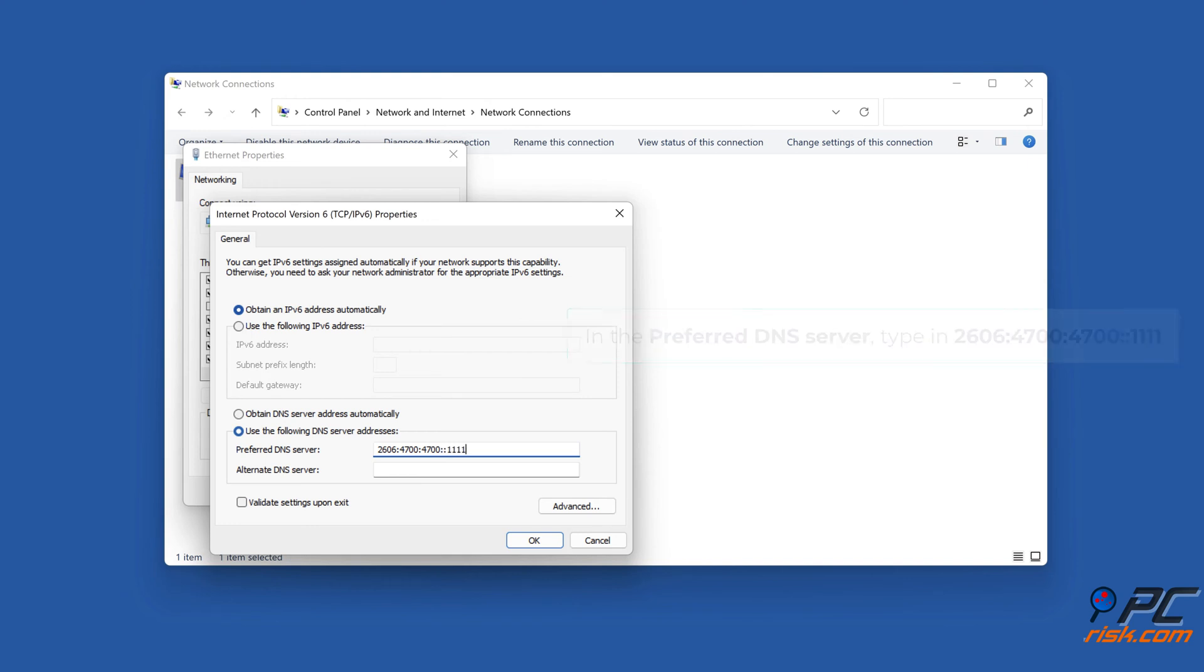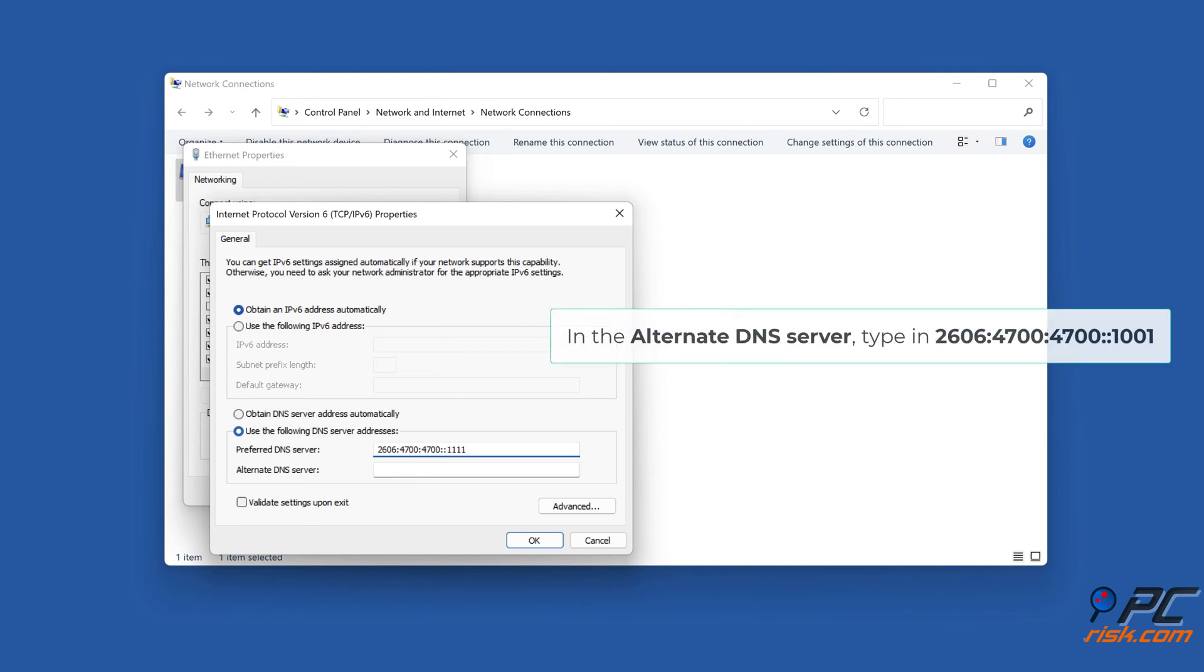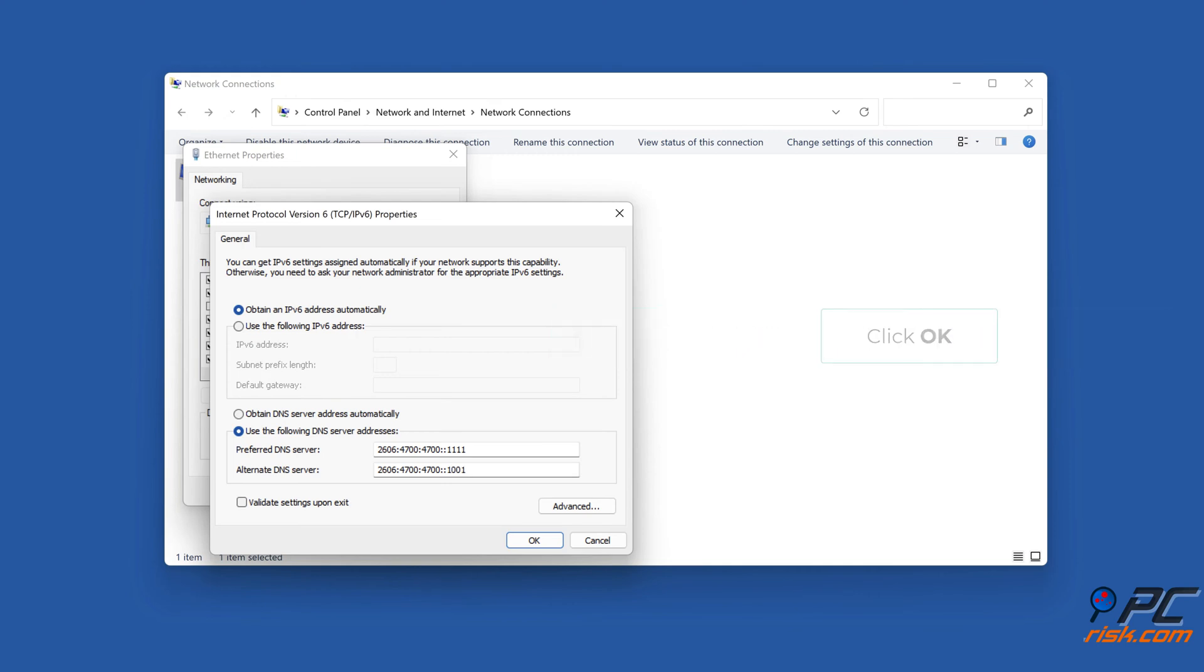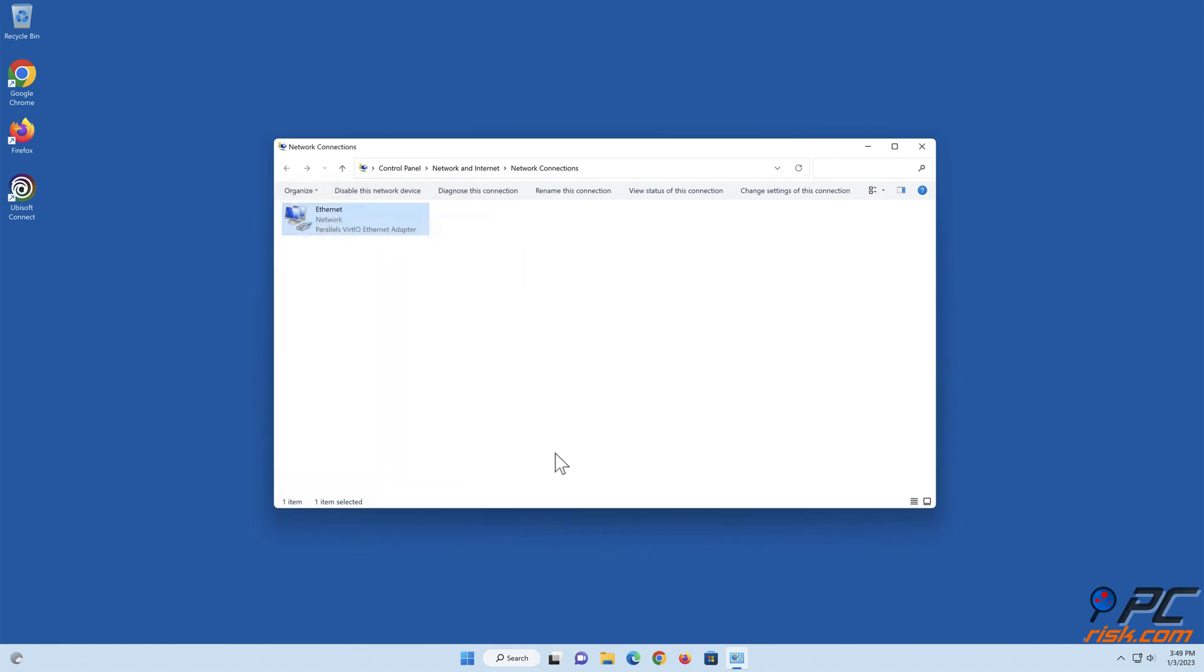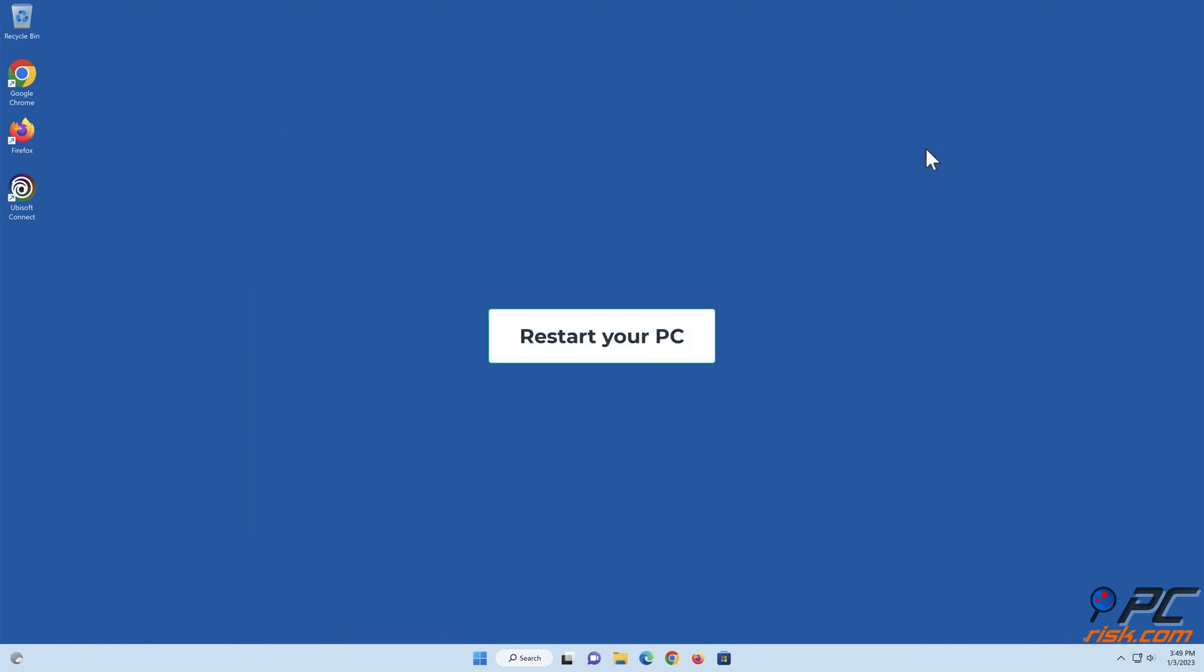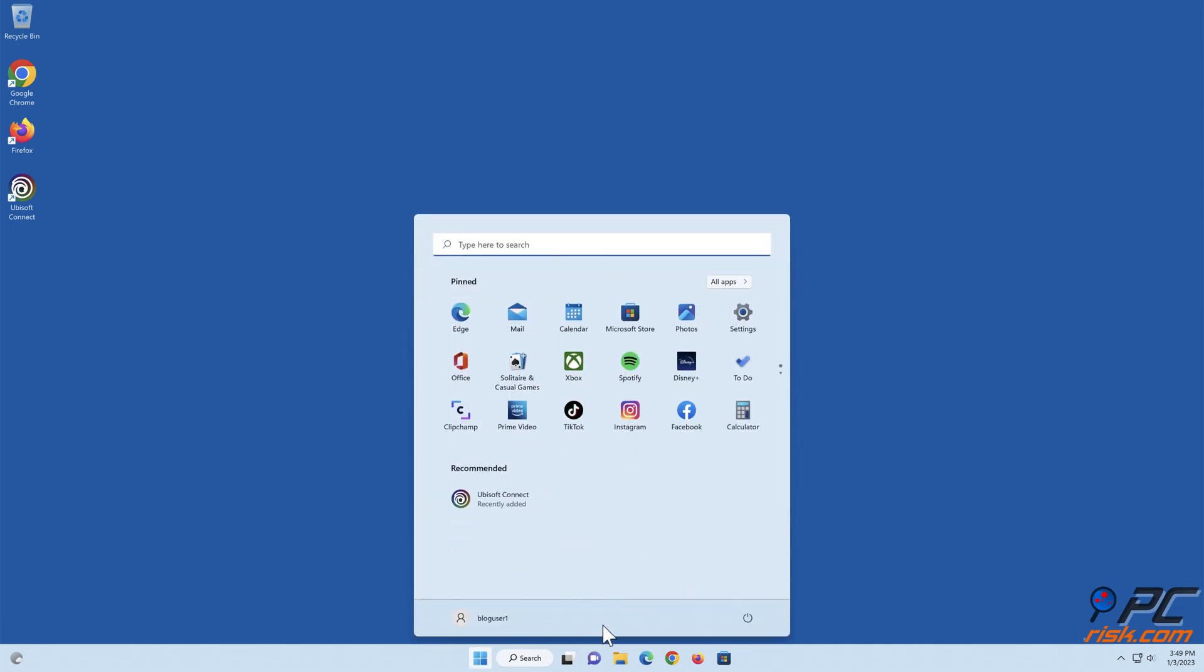In the Alternate DNS server, type in 2606:4700:4700::1001. Click OK.